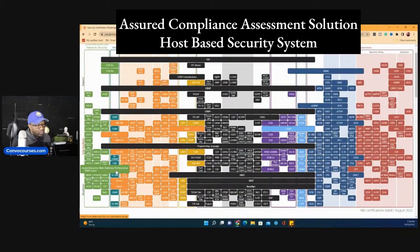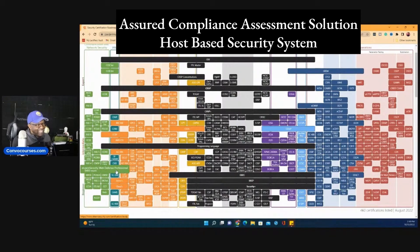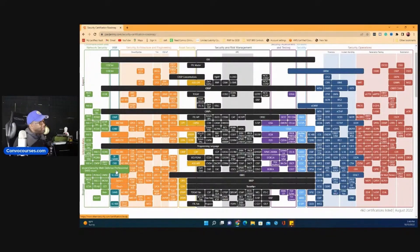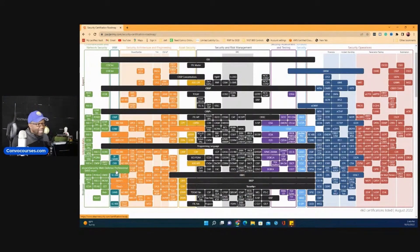Yale asks what training tools do you recommend for HBSS and ACAS for someone moving into DOD information security positions? Yeah, I saw that one. Okay, so HBSS is basically McAfee EPO and ACAS is Nessus.